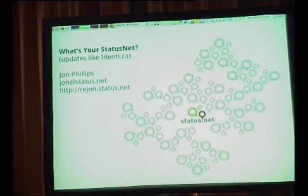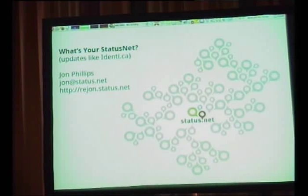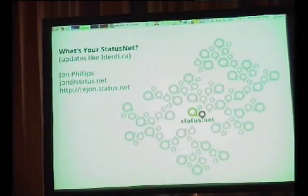In the Free Software World there are several different clients you can use right now. There's great support for StatusNet and Identica in the free software world.